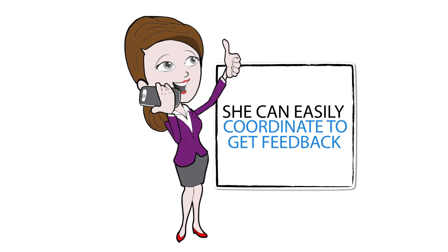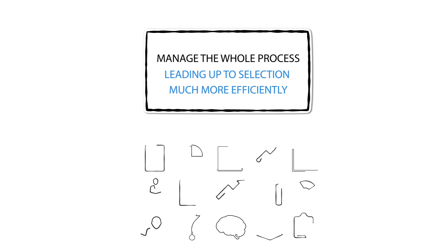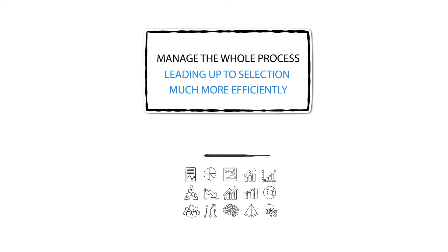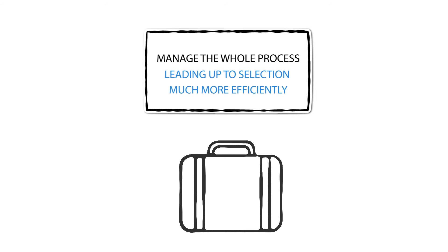And now she can easily coordinate to get feedback from interviewers on job applicants and manage the whole process leading up to selection much more efficiently.